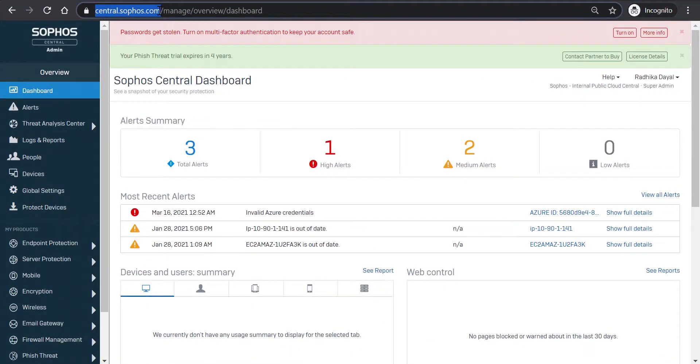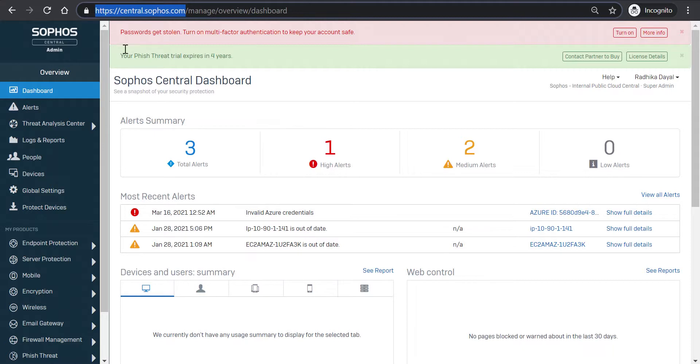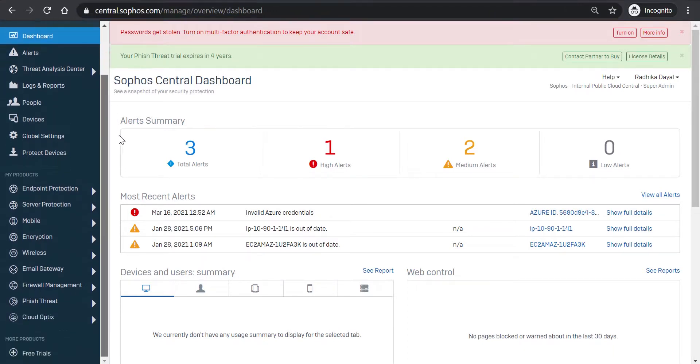Okay, we're going to navigate to central.sophos.com. This is Sophos Central, the unified console for managing all your Sophos products. You'll need to have a central account and an Optics license.